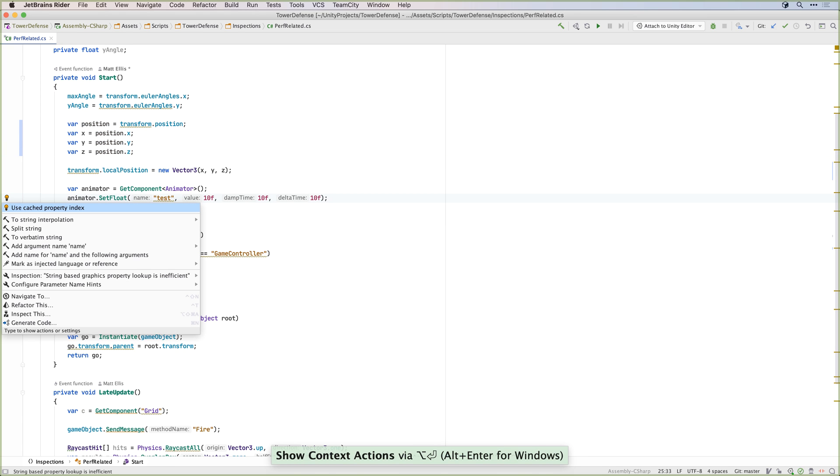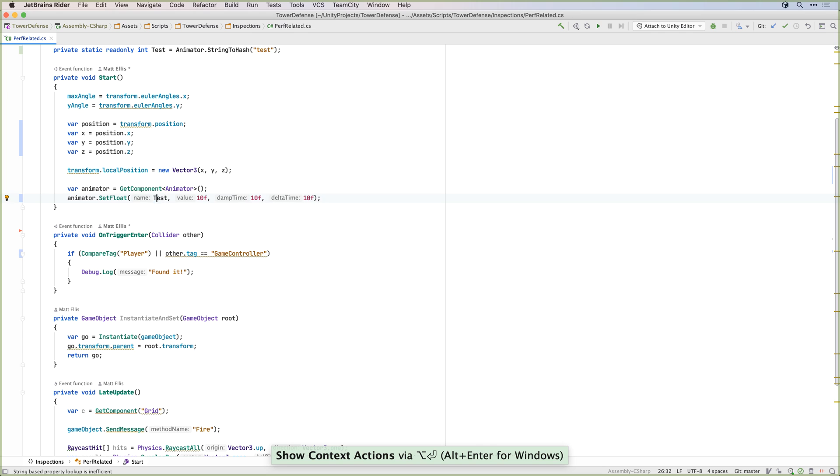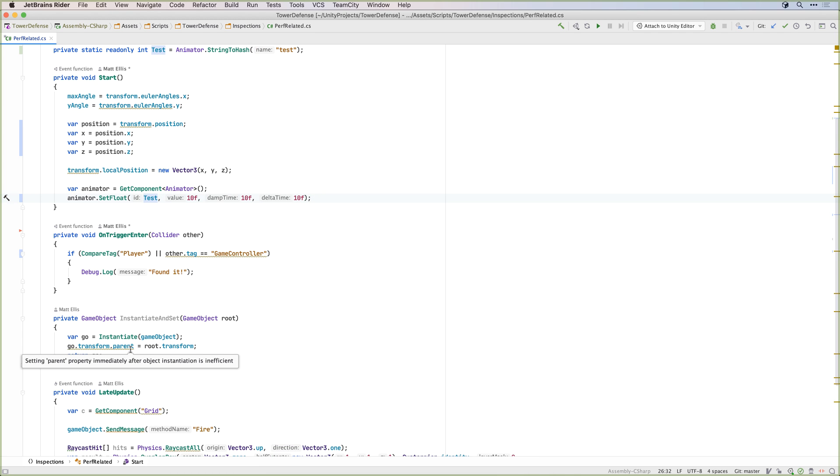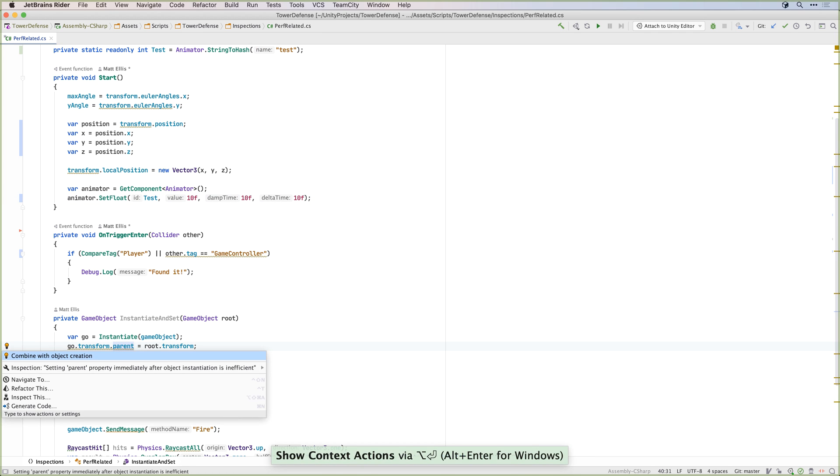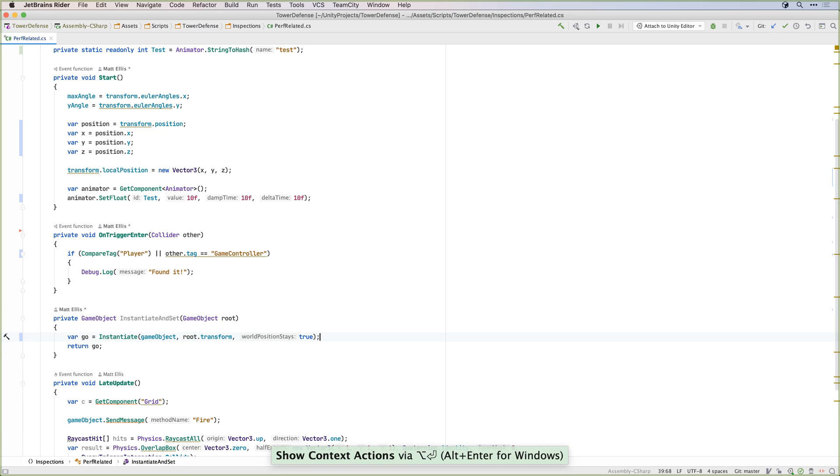In fact, Rider has taken Unity's own best practices for performance and embedded them directly into the editor so that you can see when you're doing something that might have a performance impact.